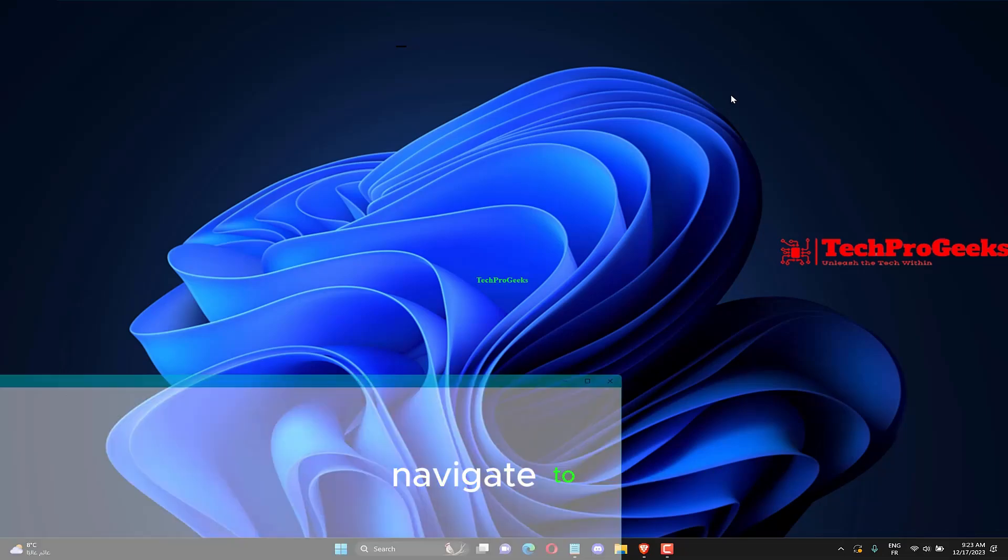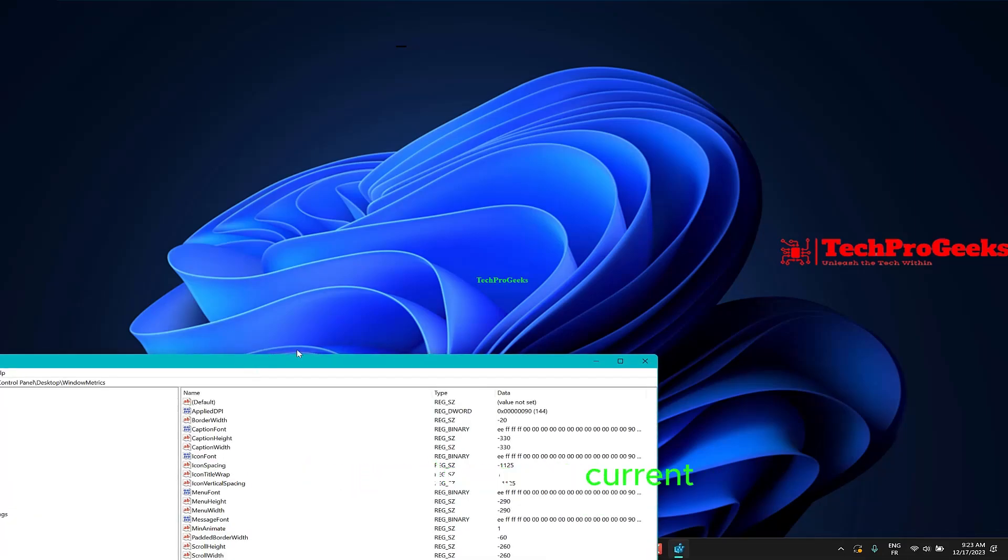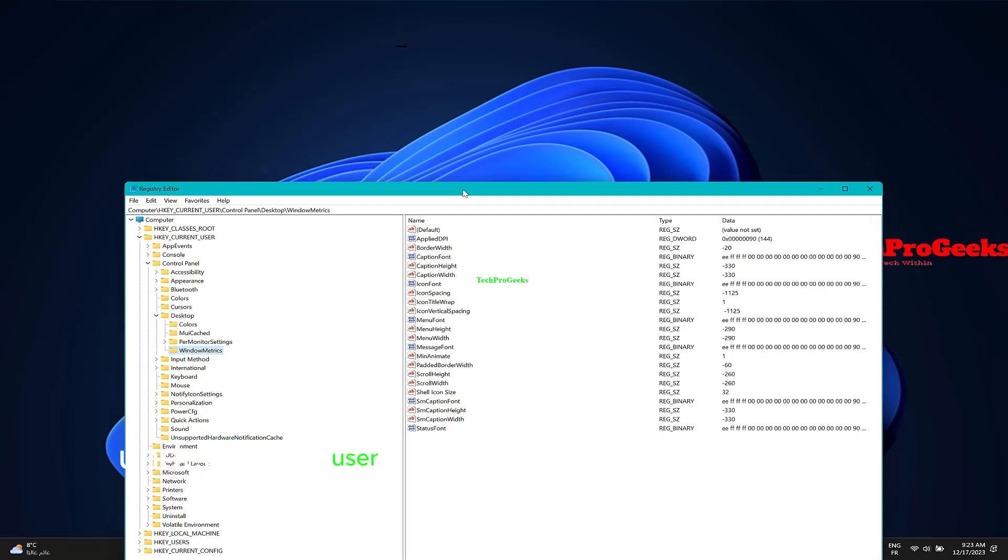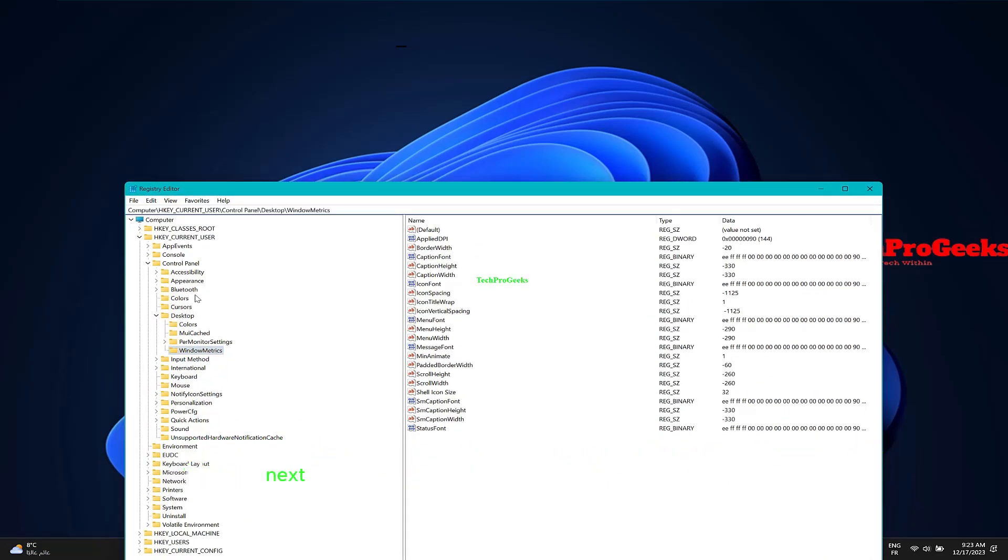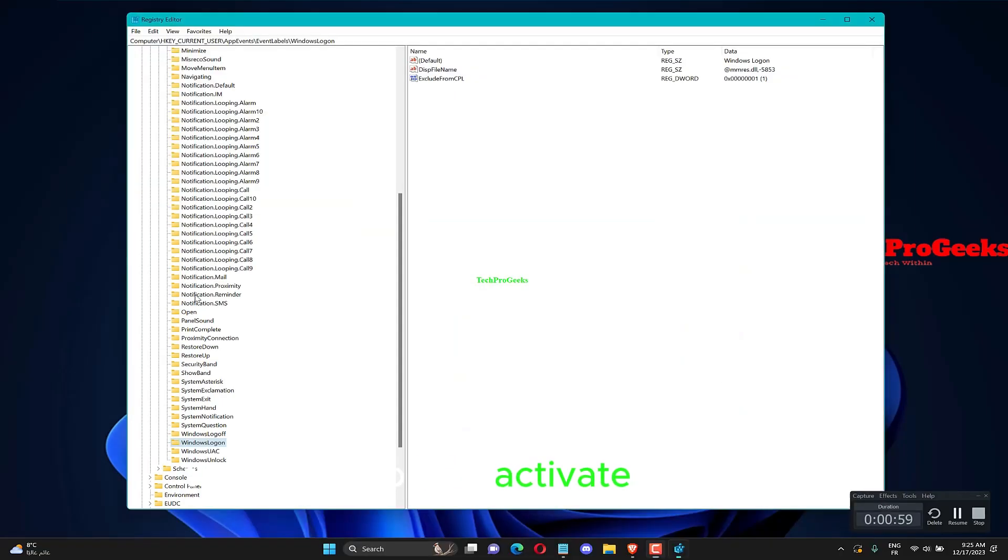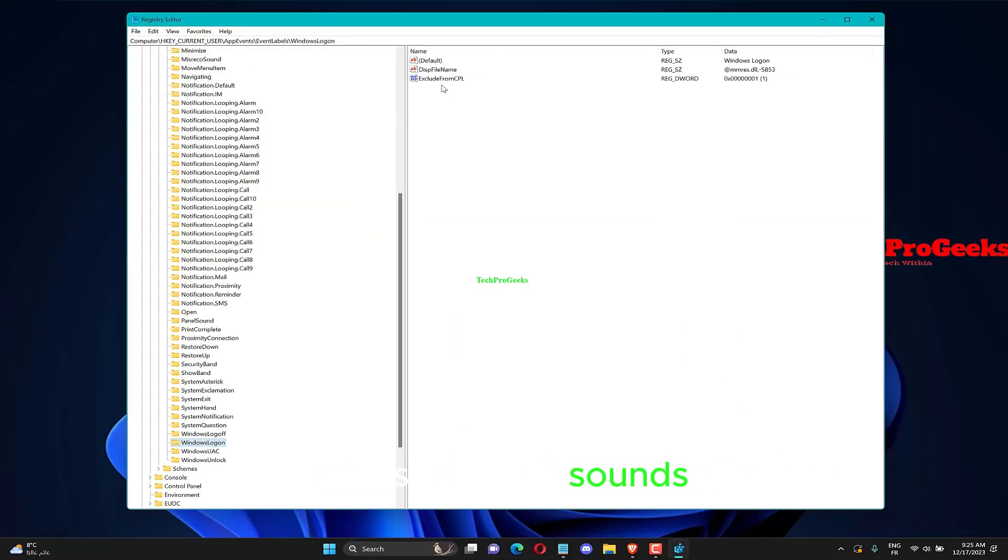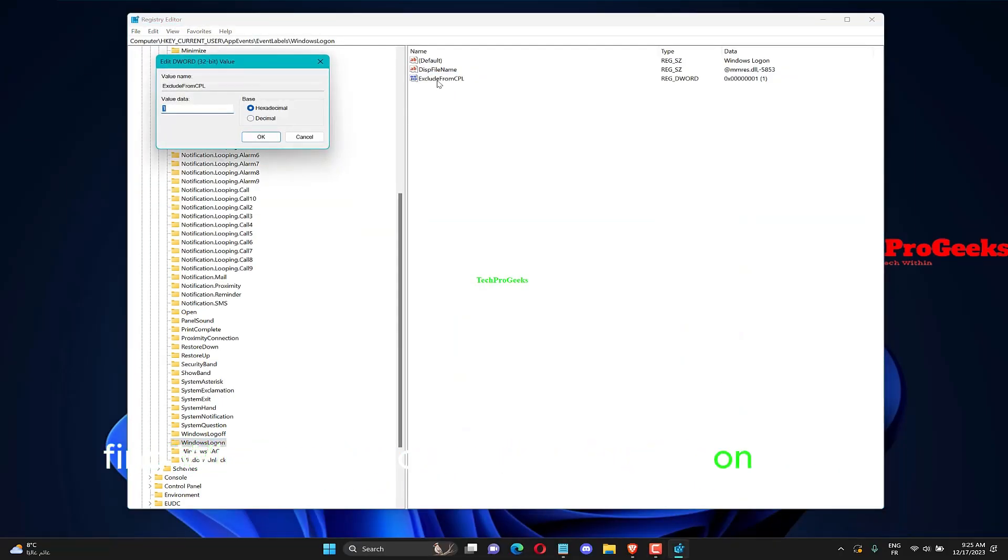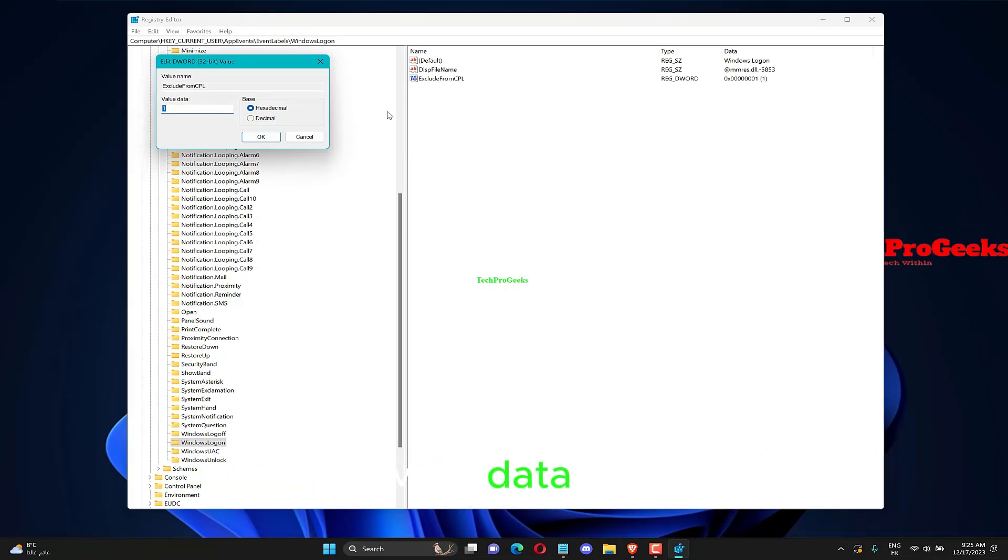Navigate to HKEY_CURRENT_USER\AppEvents\EventLabels. At this point, the next step is to activate the startup and shutdown sounds. Find Windows Logon and double-click on Exclude from CPL. Modify the value data from 1 to 0. Hit the OK button to save it.